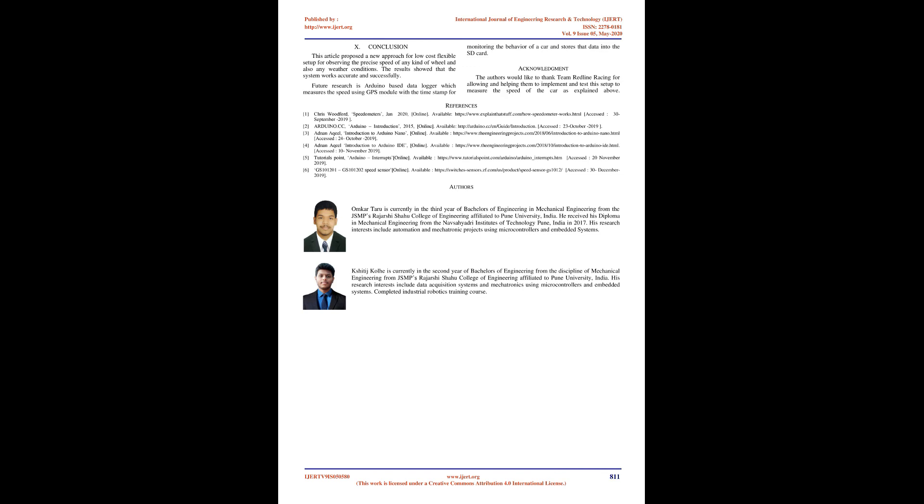Conclusion: This article proposed a new approach for low cost, flexible setup for observing precise speed of any kind of wheel in any weather conditions. The results showed the system works accurately and successfully. Future research includes Arduino-based data logger using GPS module with time stamp to monitor car behavior and store data on SD card. The authors thank Team Redline Racing for allowing them to implement and test this setup.